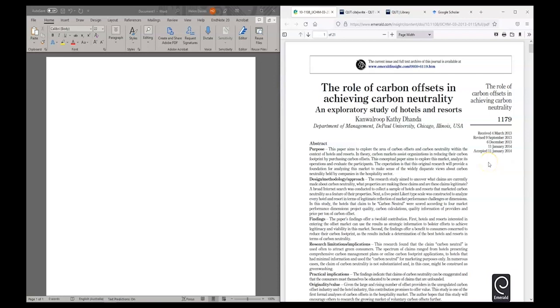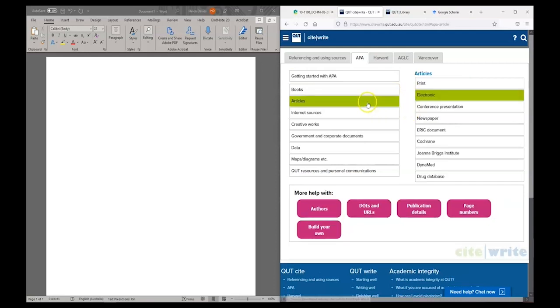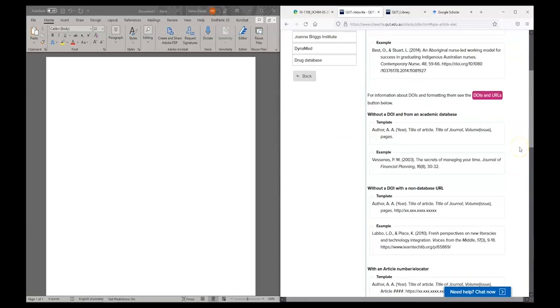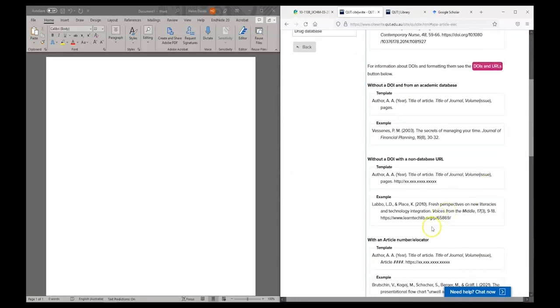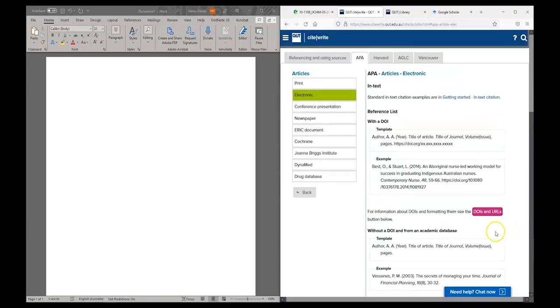To create a reference for this article the first thing I need to do is go to CiteWrite and find the correct template. My source is a journal article and it's an electronic article. Then I have a few templates I can choose from depending on whether the article has a DOI, if it doesn't have a DOI, or if it has an article number or an e-locator.